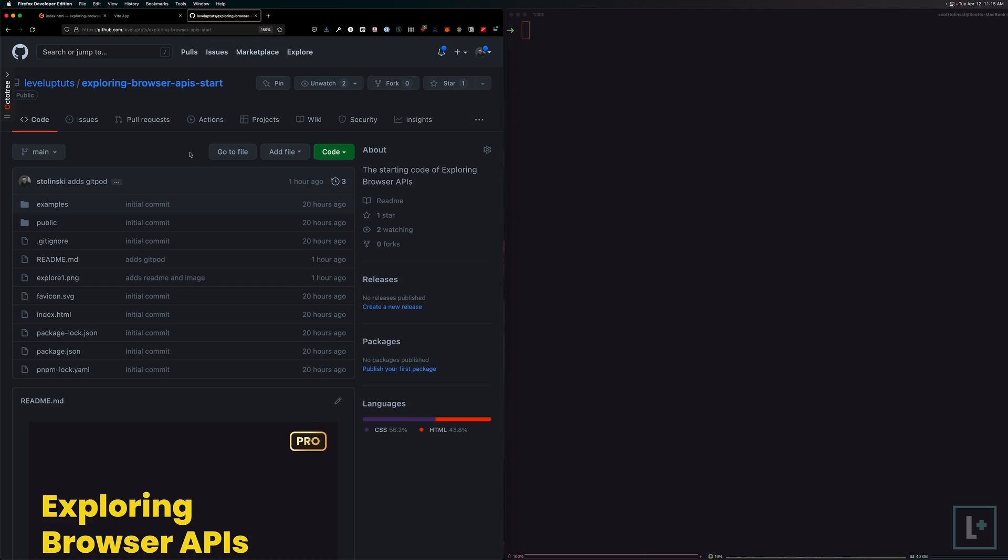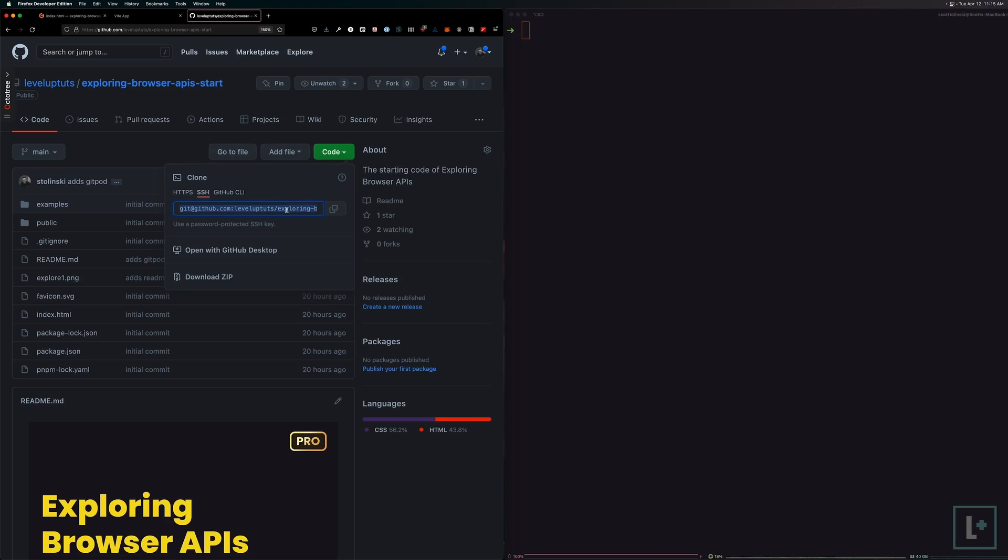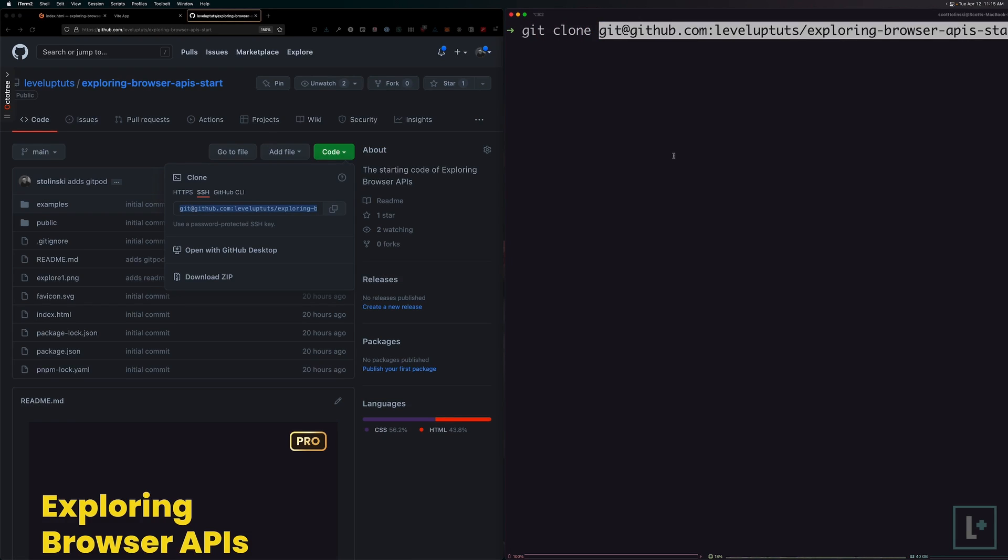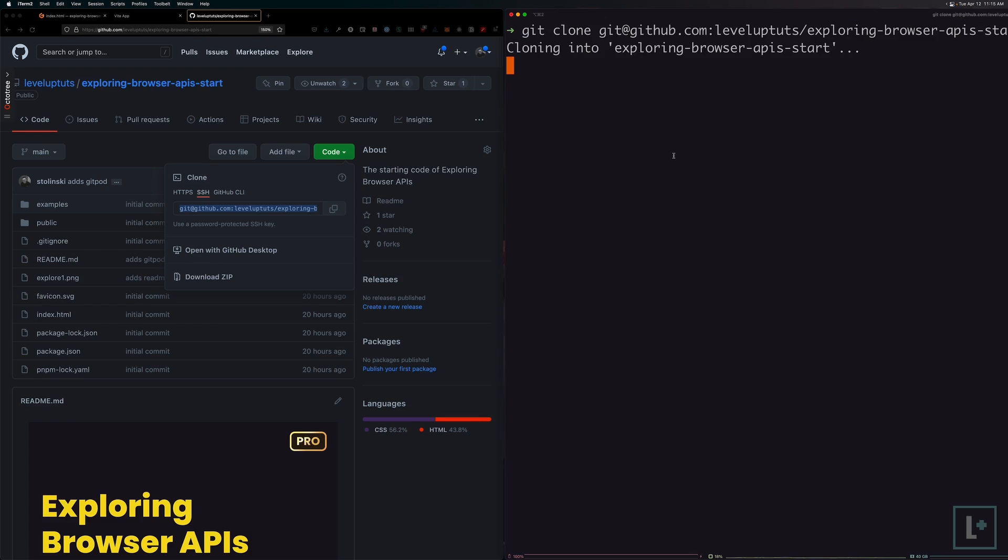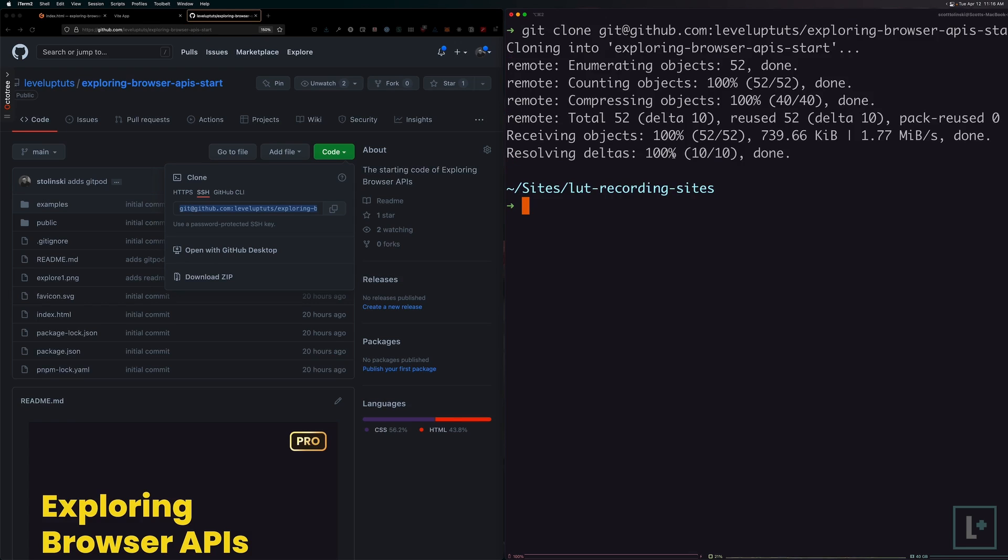However, if you'd like to follow along, what we want to do is select code, grab the path here. It says the SSH path. We can just grab this path right here, copy it, and then in our terminal, git clone, and then paste in that path, hit enter, and watch this download our application.